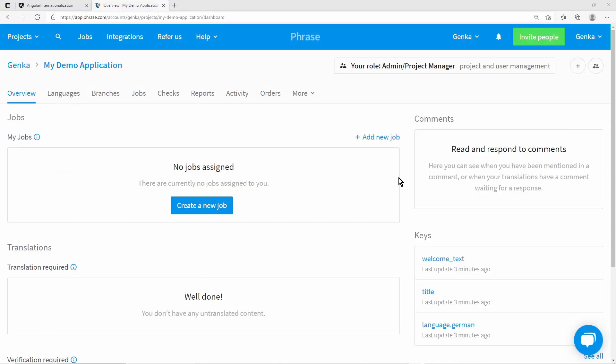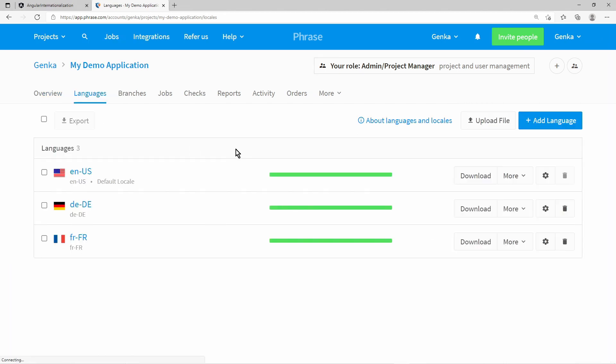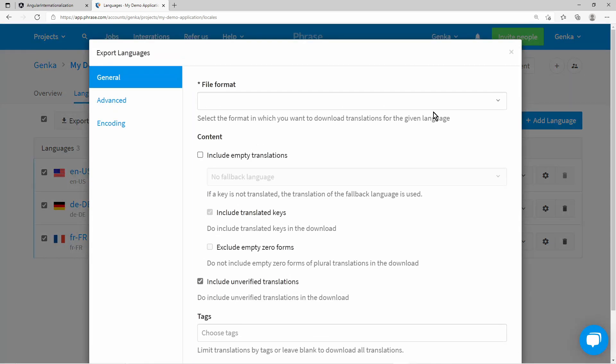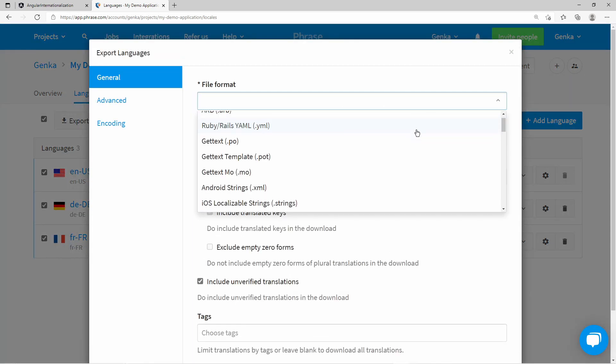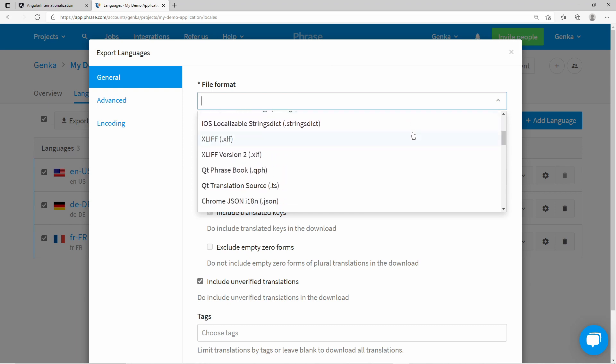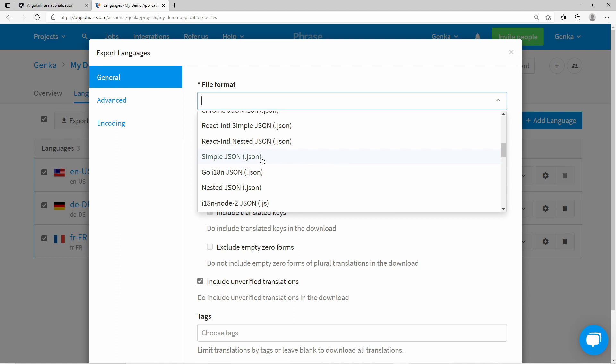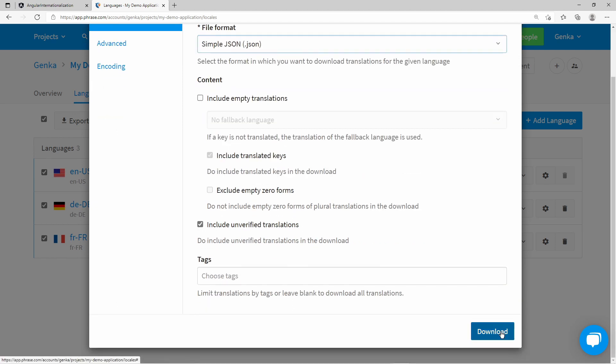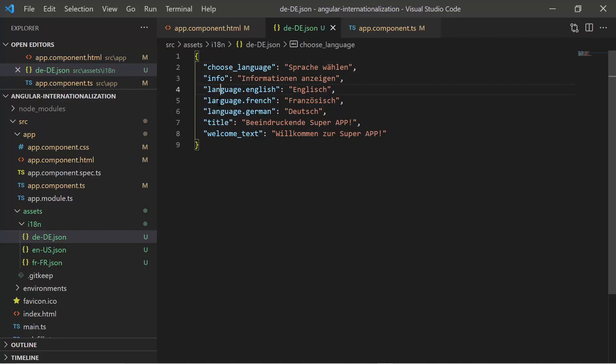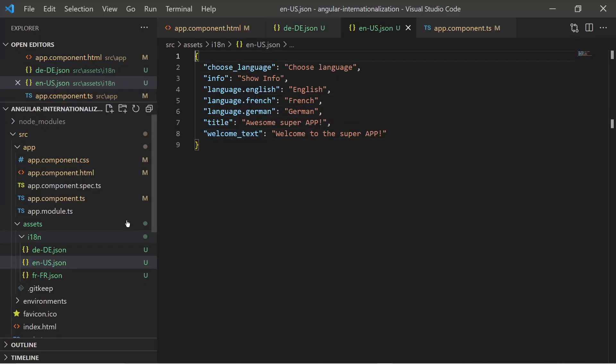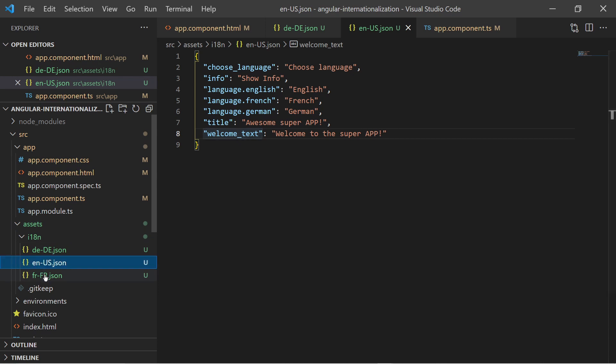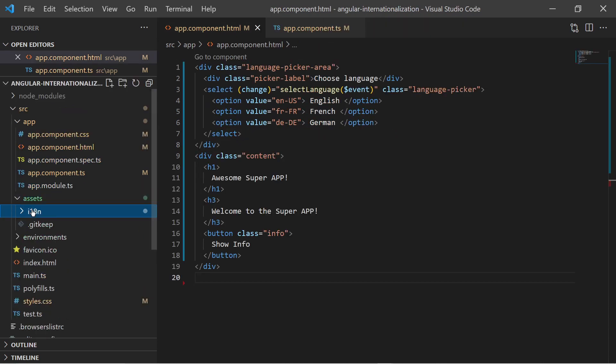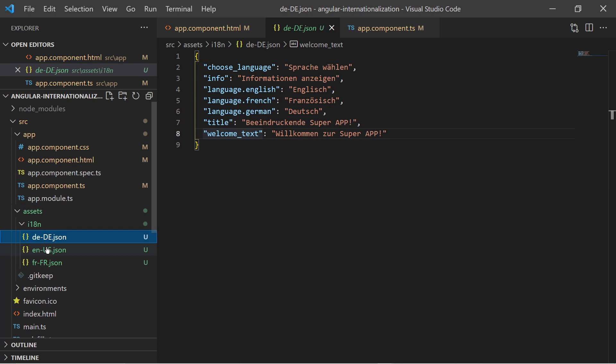The other option to use translations from Phrase is to export them as a file and include them in the Angular project. In the selected project, simply go to Languages. Here I select all languages and press the Export button. There's a variety of export file formats. The easiest is the simple JSON format. Once downloaded, you now have a JSON file for each language. The JSON files contain the keys and the corresponding text.